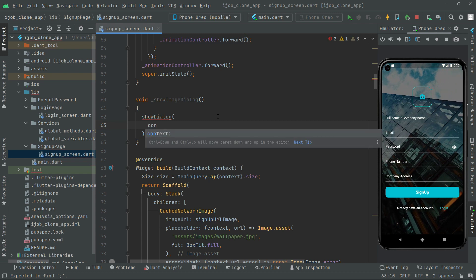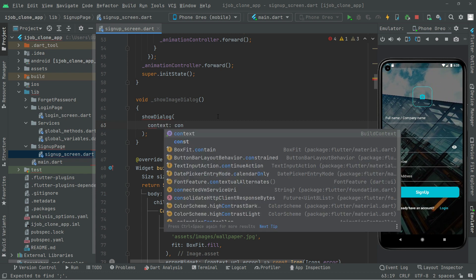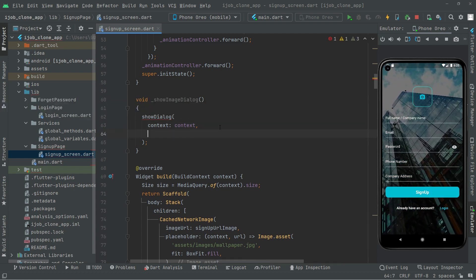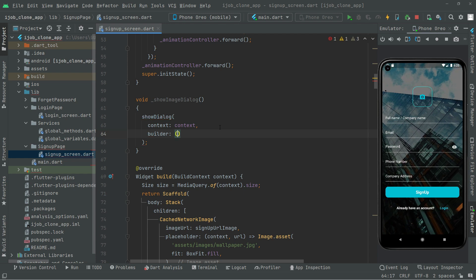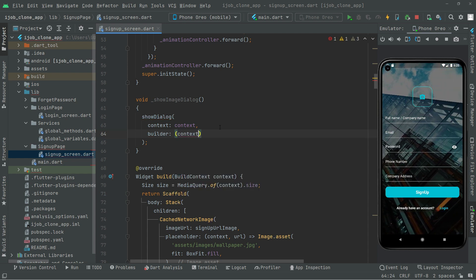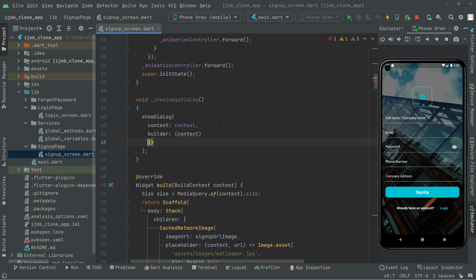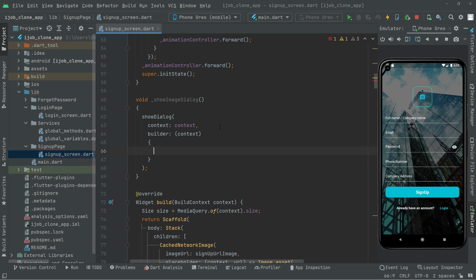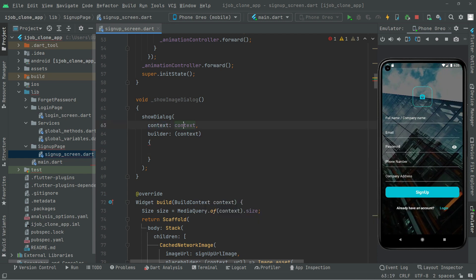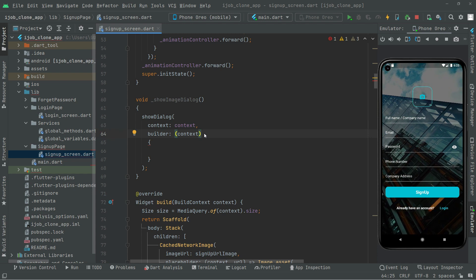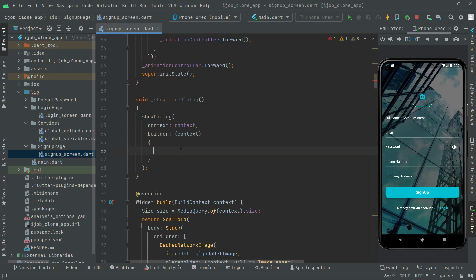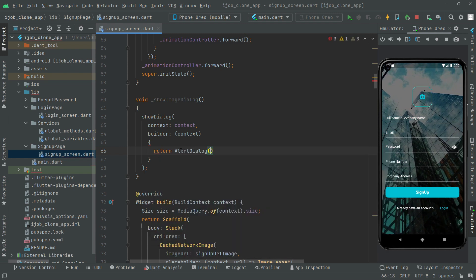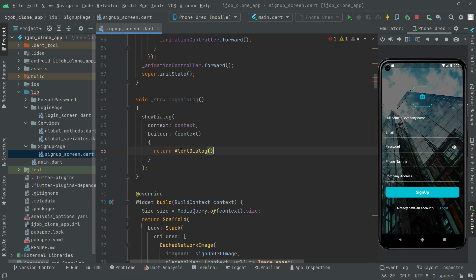Let's set the context to 'context'. Now right afterwards, 'builder', and there will be the context type. Basically that context is a location in the tree where this widget builds. And right in the braces, we will return 'AlertDialog'.